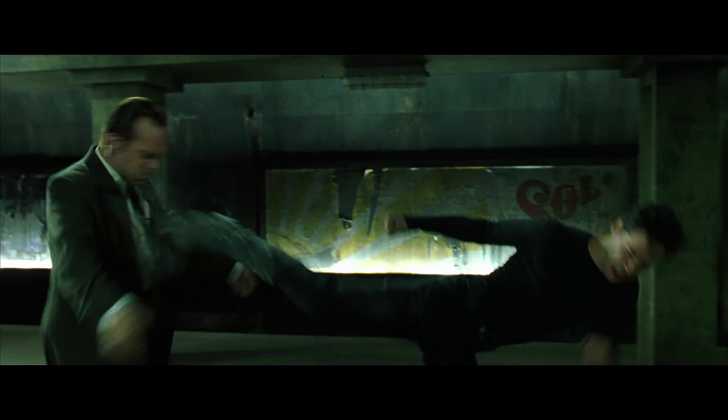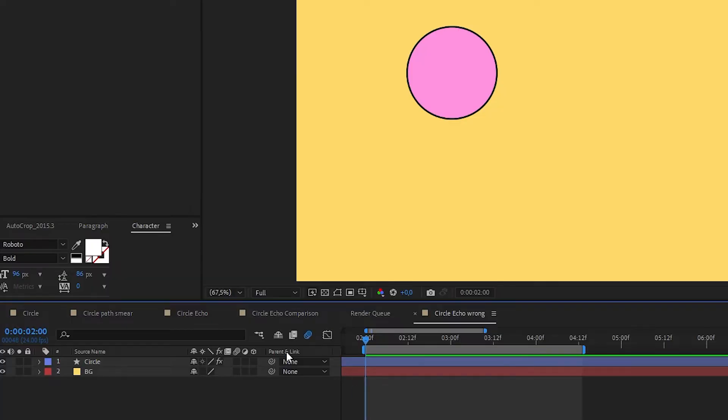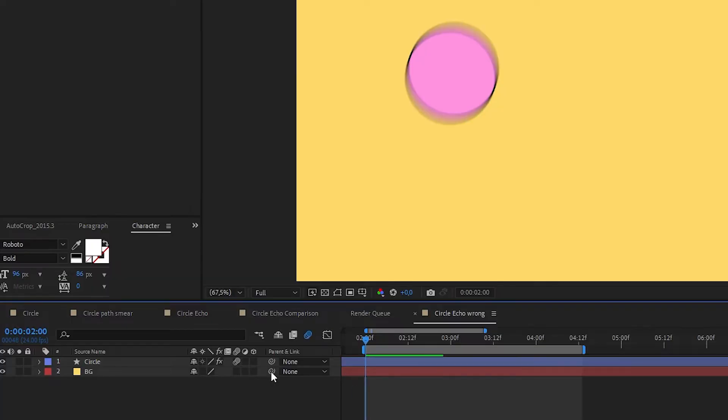Smear frames originated in hand-drawn frame-by-frame animation and there's a reason for this. Smear frames are designed to simulate the motion blur you get in live action video during a very fast movement. And I know exactly what you're going to ask me next: why do we need to use smear frames in After Effects when we can just use motion blur?